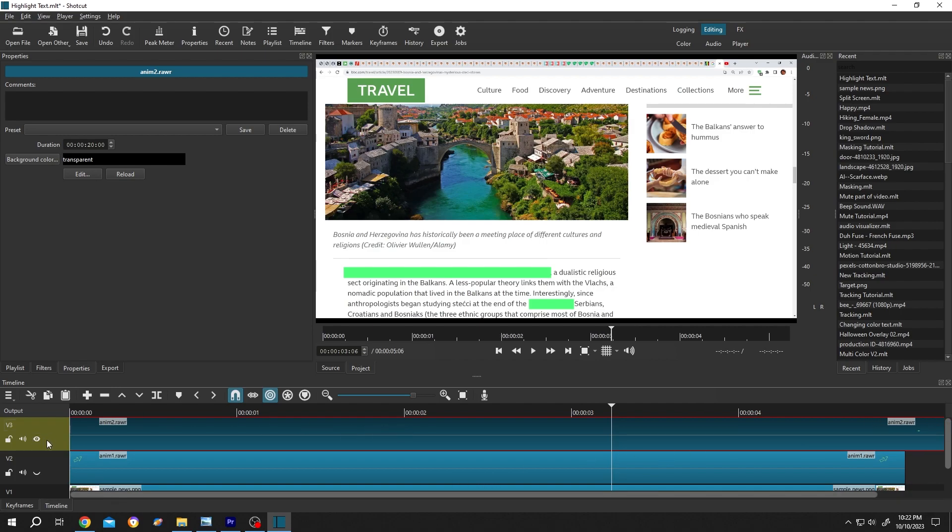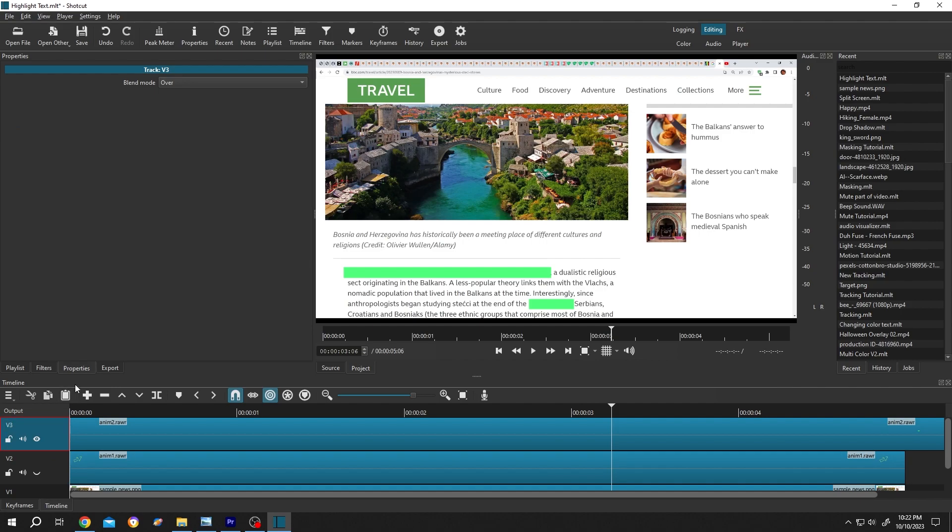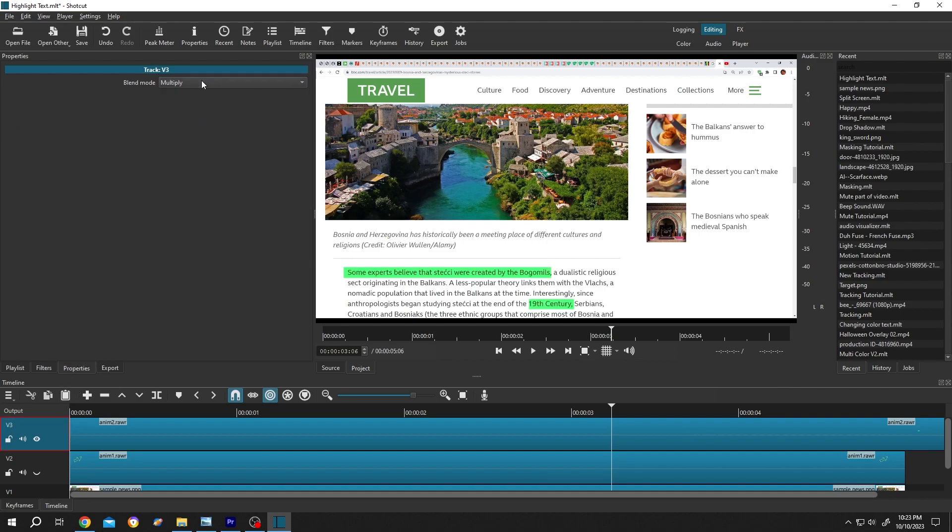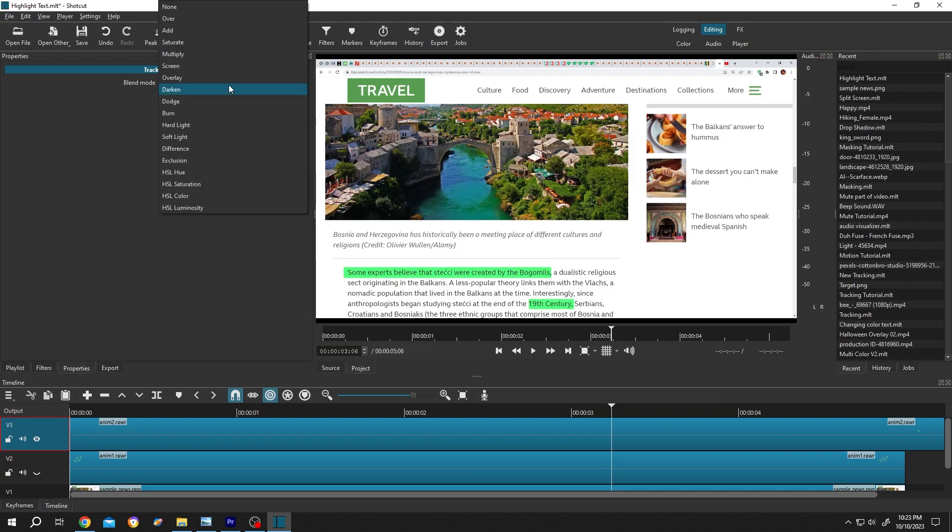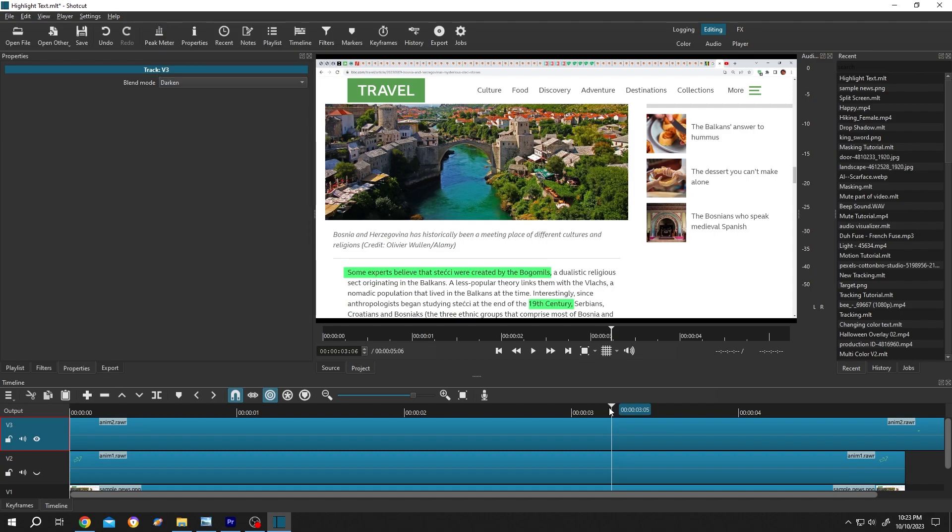Now go to left side, click on here. Go to properties, blend mode, change it to multiply or darken, just play with this. So this is our animation.